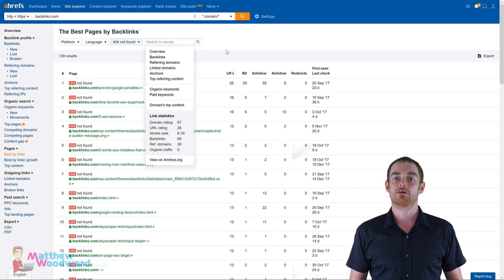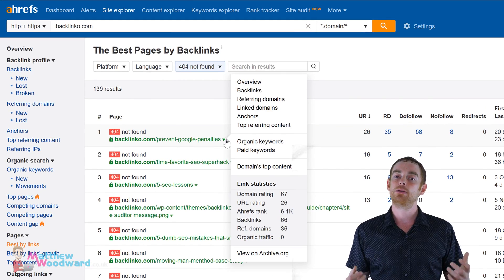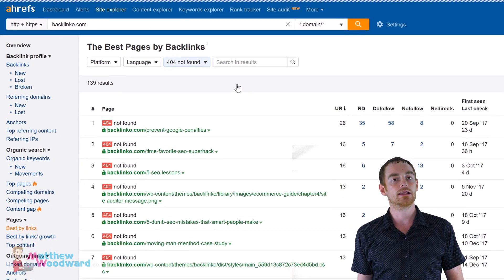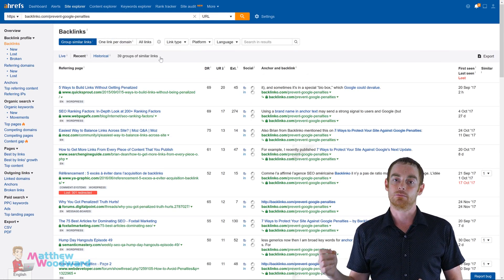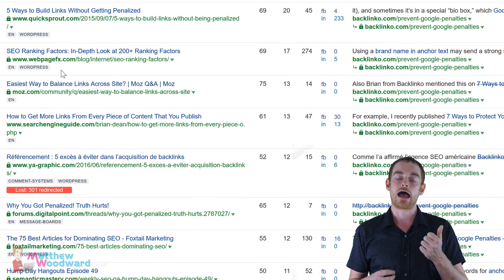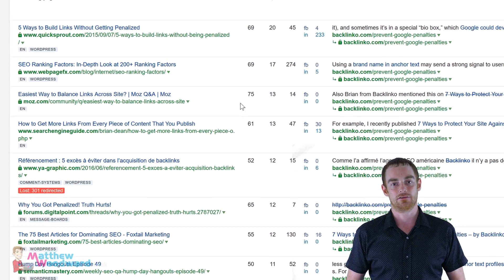Once you've created that, you just need to reach out to all of the people linking to the old broken link to let them know first that the link is broken, and to suggest your link as a replacement.